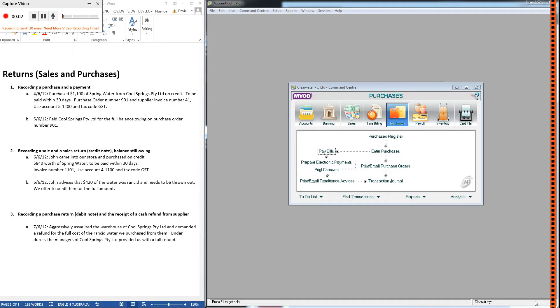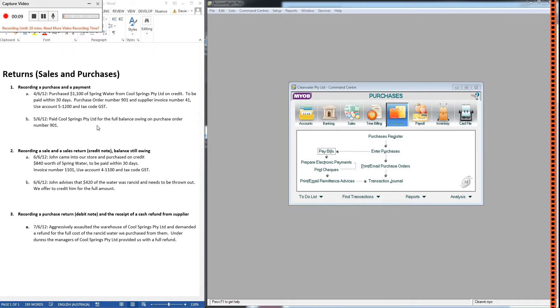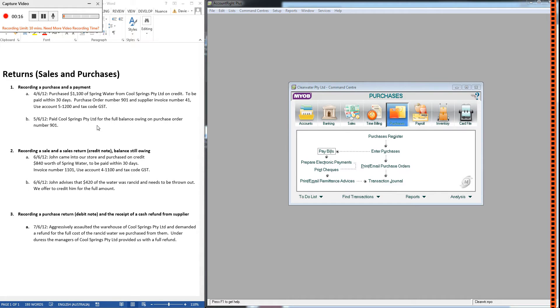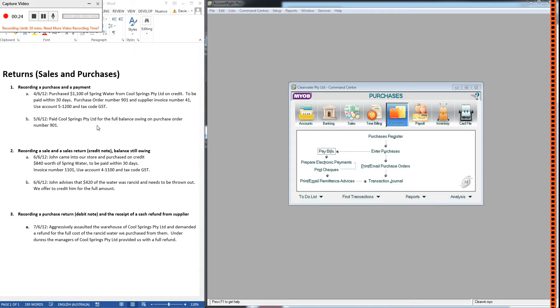Hello everyone. In the last video we looked at how to record credit sales and credit purchases in MYOB. This time we're taking the next logical step, and that is a purchase return or a sales return. So in the event that someone comes into our store and buys something, maybe isn't too happy with it and returns it to us, if we want to give them a refund, how do we put that into MYOB?